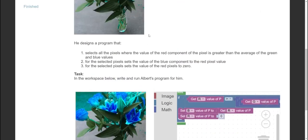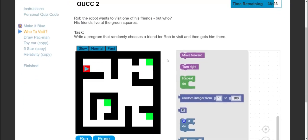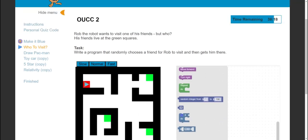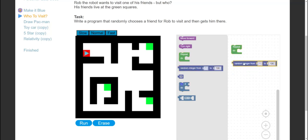Let's run that - correct! One nice thing is it tells you whether the answer is correct. Next question: Rob the robot wants to visit one of his friends. His friends live at the green squares. The task is to write a program that randomly chooses a friend and gets him there. One approach: select a number at random between 1 and 2, and if it's 1 turn right; I prefer a simpler approach - just get it to move around randomly using a repeat loop and a random number.